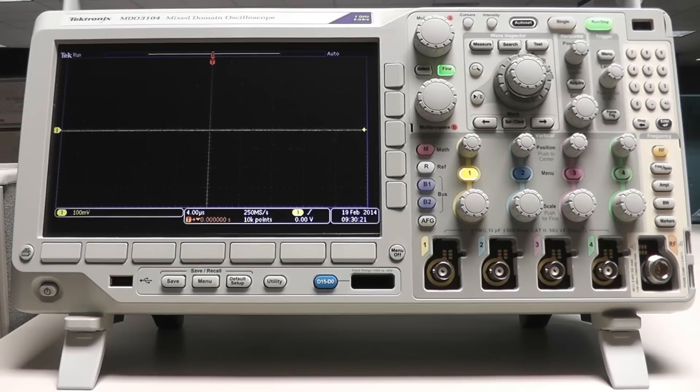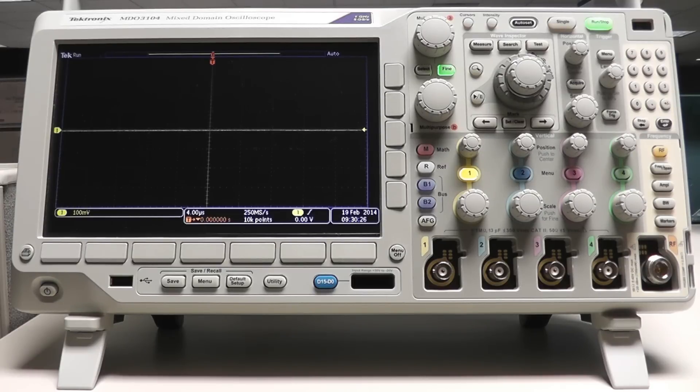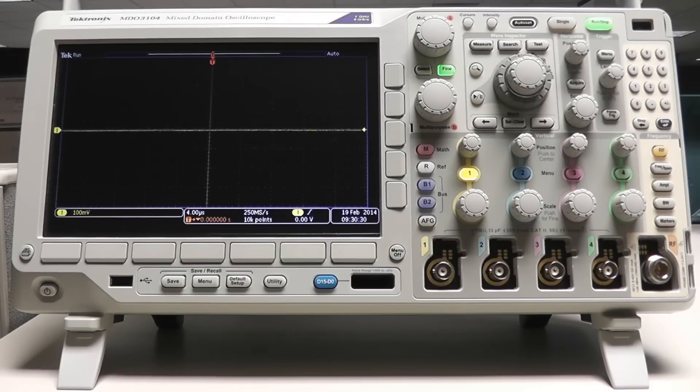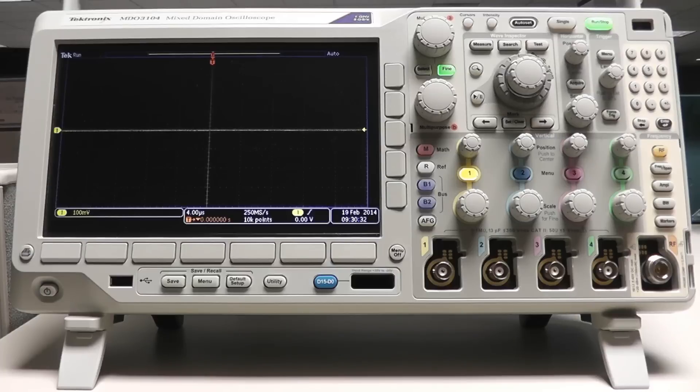The MDO3000 contains a full-fledged spectrum analyzer with many useful features, including automatic markers, a spectrogram, automatic measurements, and up to a 3 GHz real-time capture bandwidth.